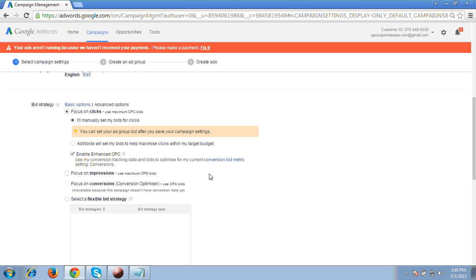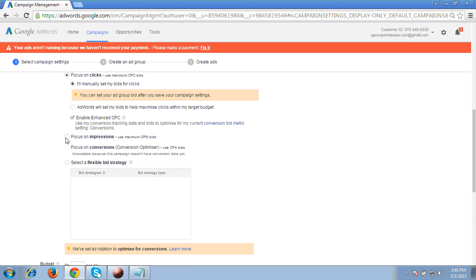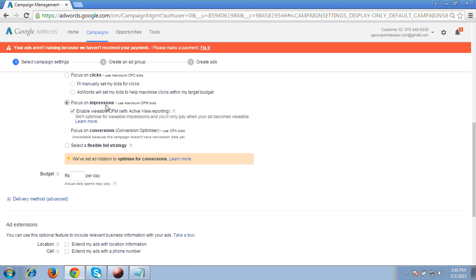Many interviewers ask what ECPC is — it means enhanced CPC, so you can answer accordingly. The other option is for impressions: if you choose it, it gives you the option 'use maximum CPM bids' for CPM pricing. Within CPM, it will also give you the option to enable viewable CPM with active view reporting.